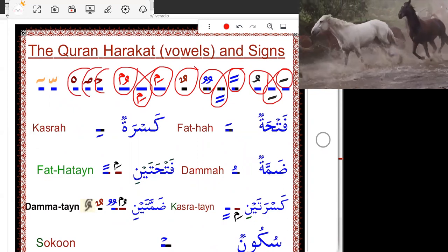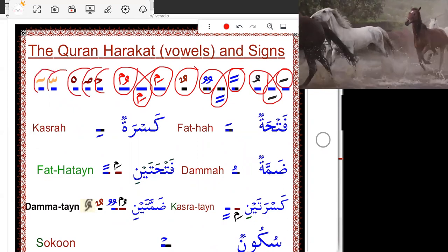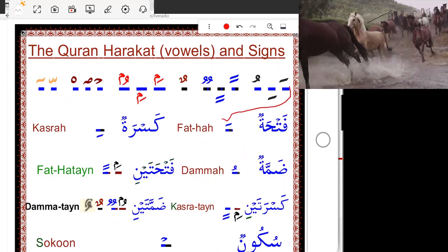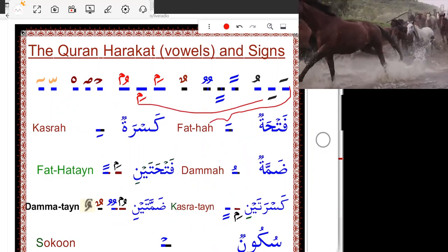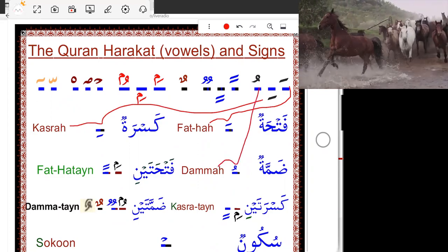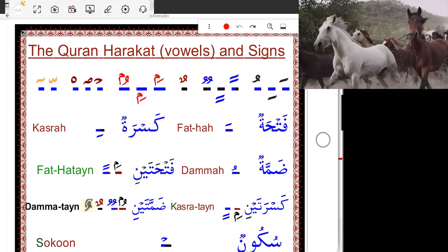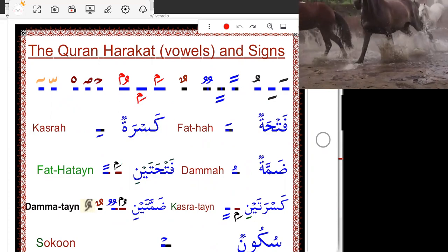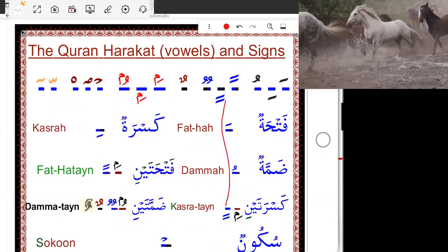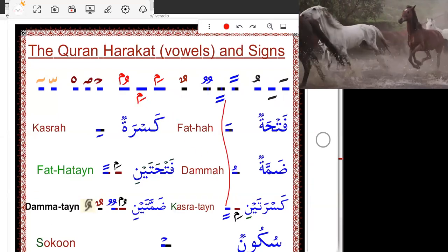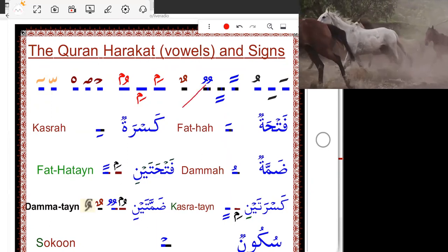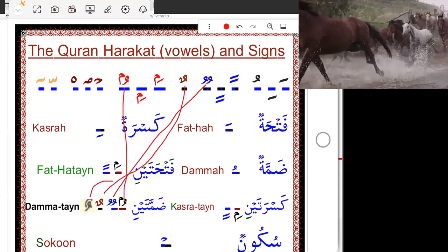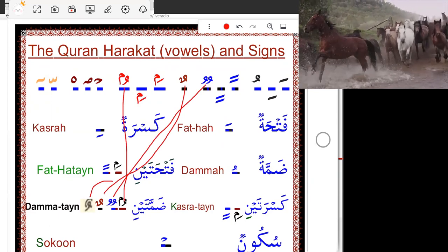Alhamdulillahirrahmanirrahim. You can find all in the Qur'an. Maybe different, most half.